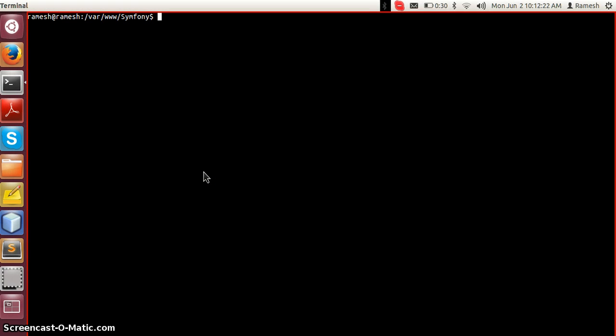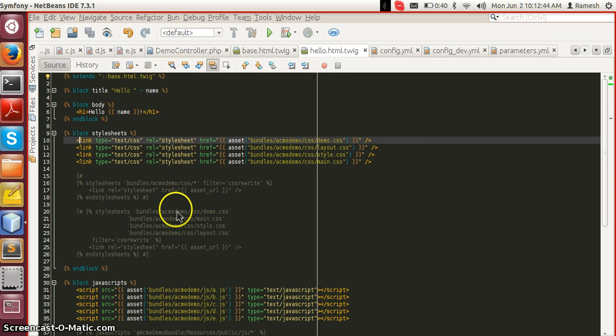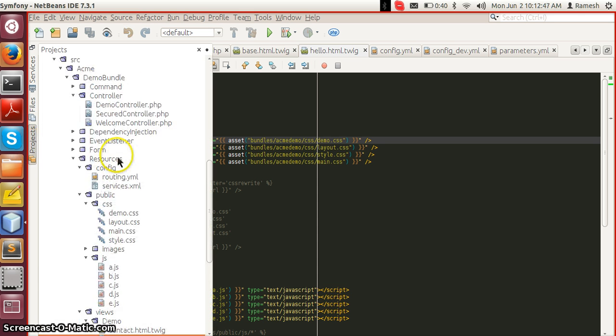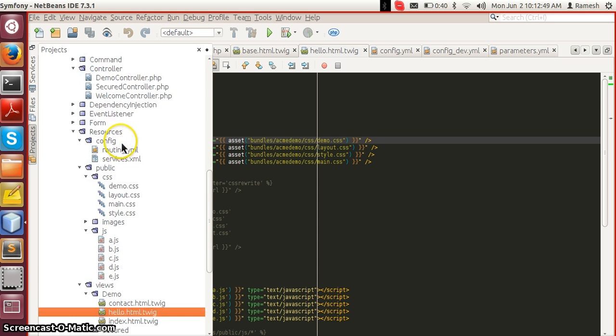Hi, this is Ramesh Geddaya from Mindfire Solutions. In this video under the Symphony Learning Series, I am going to cover how to use asset files in Symphony, how to use Assetic for better asset management, and also use some of the Assetic filters. To start with, I have a bundle called Demo Bundle.